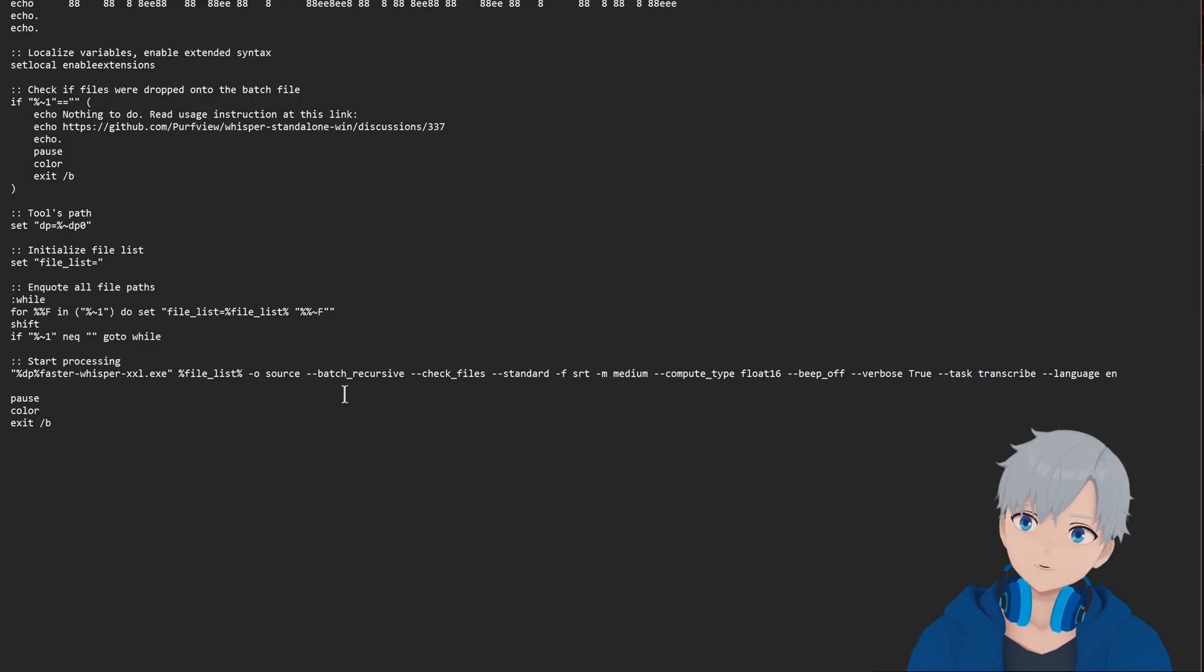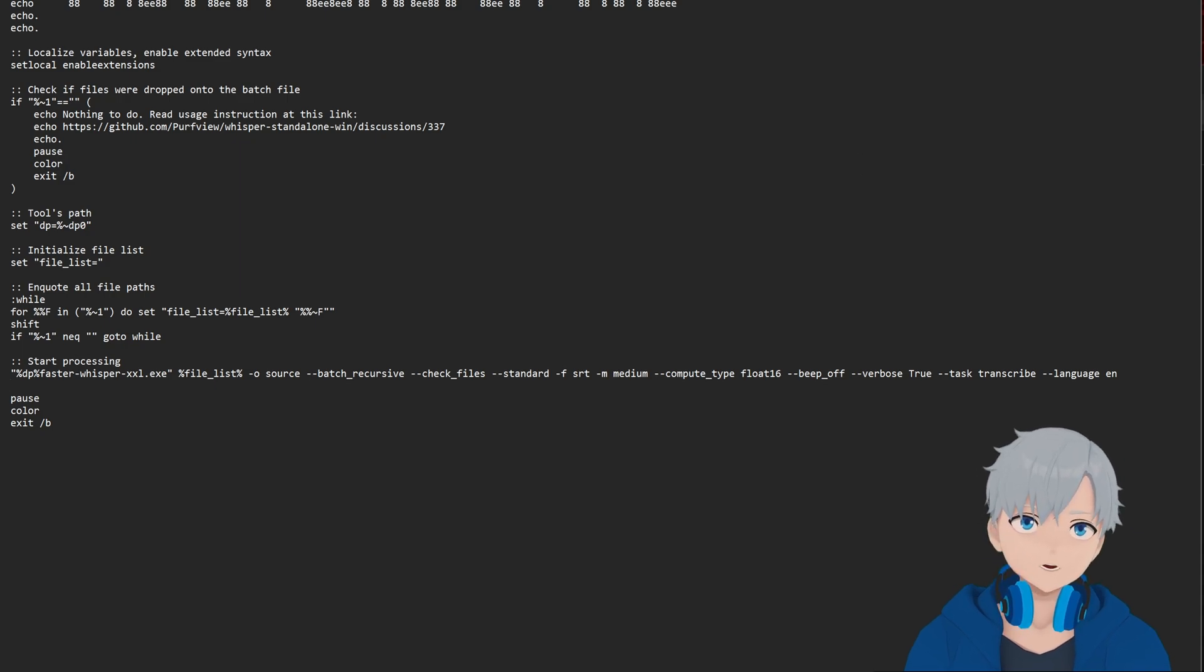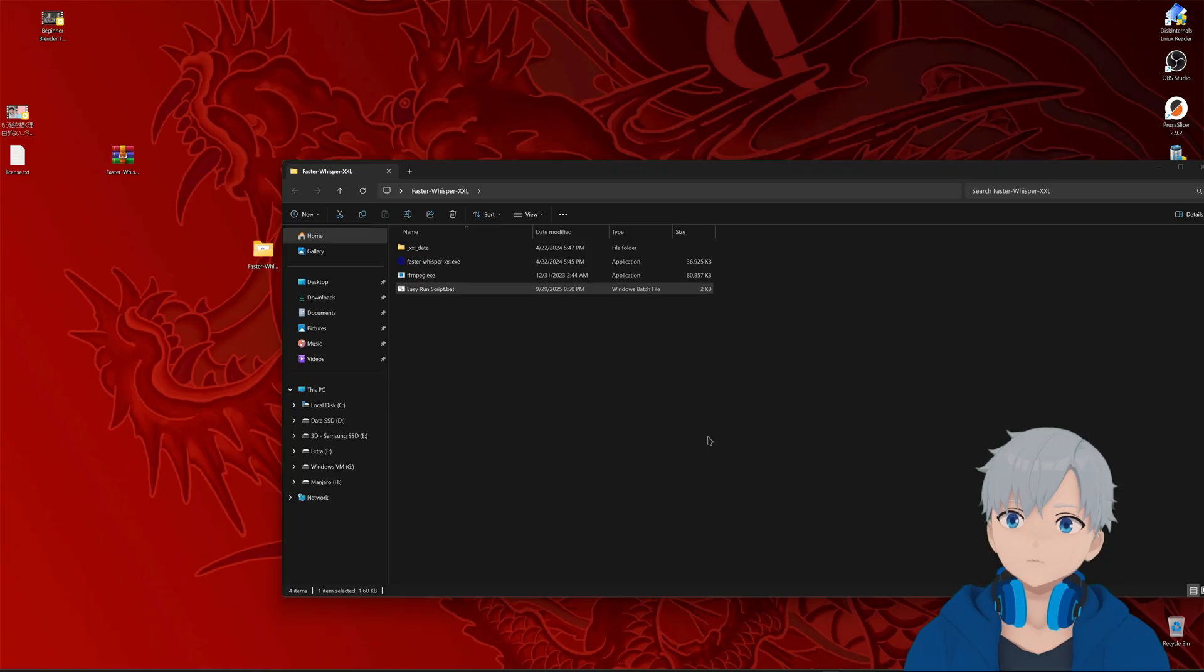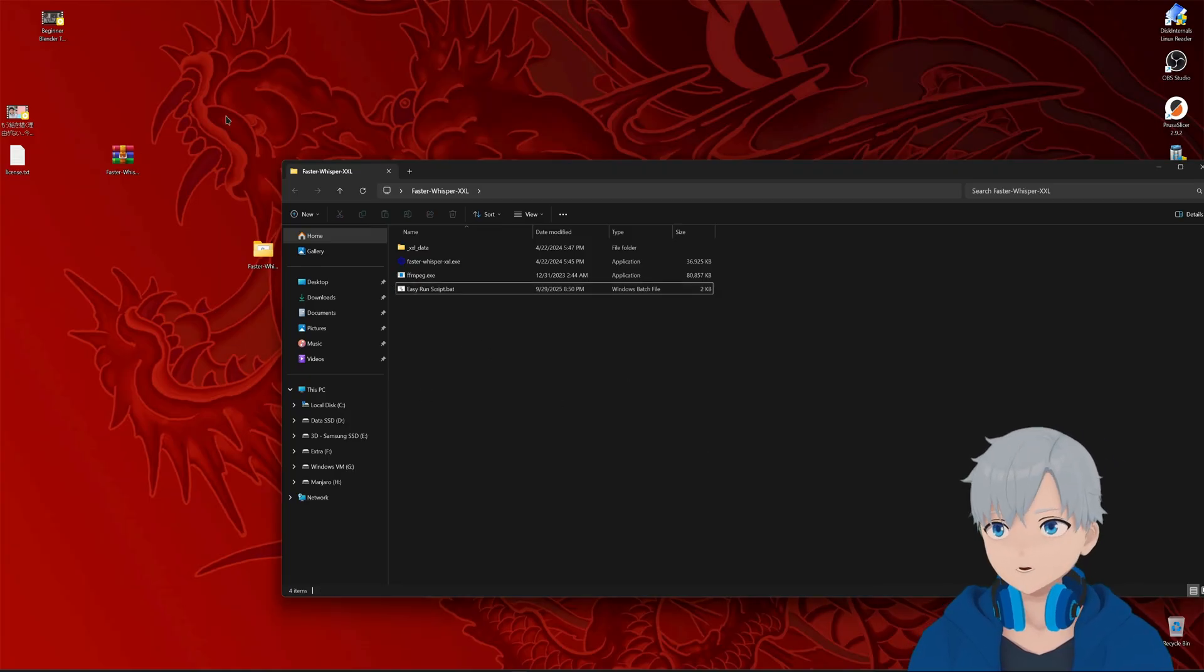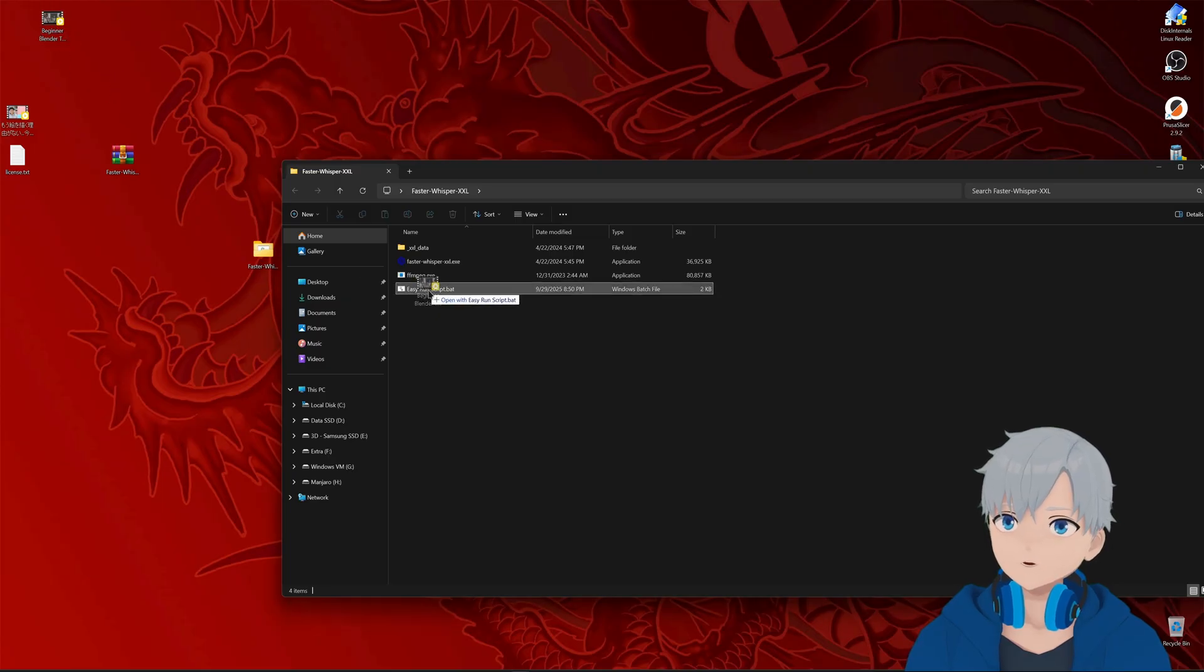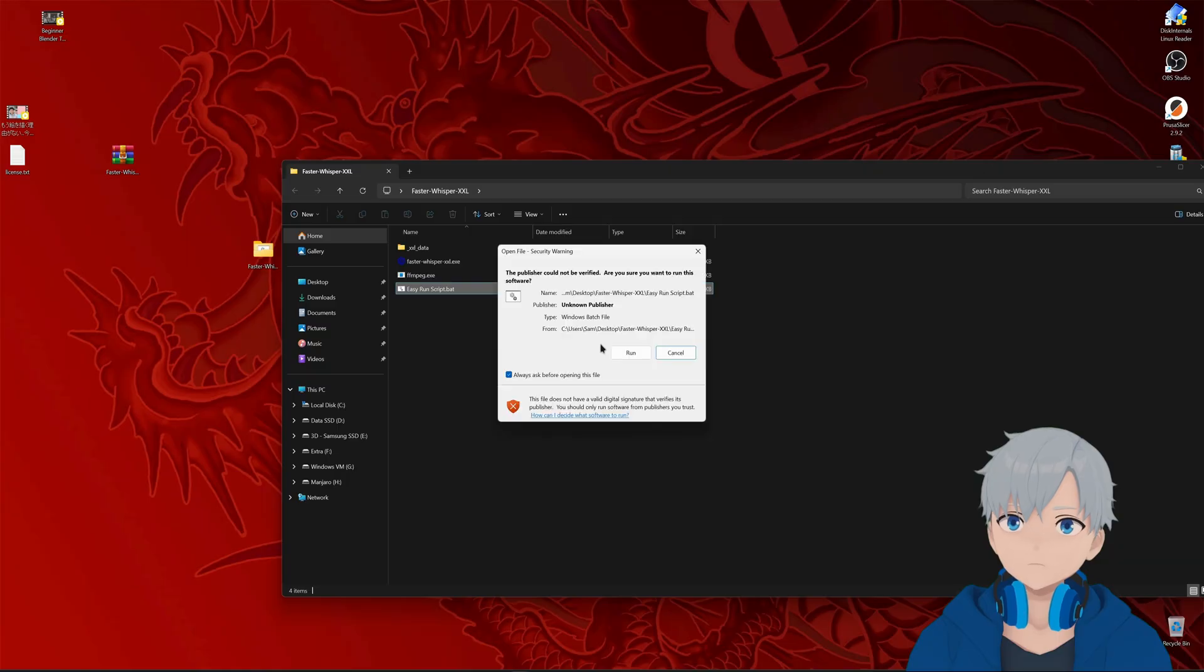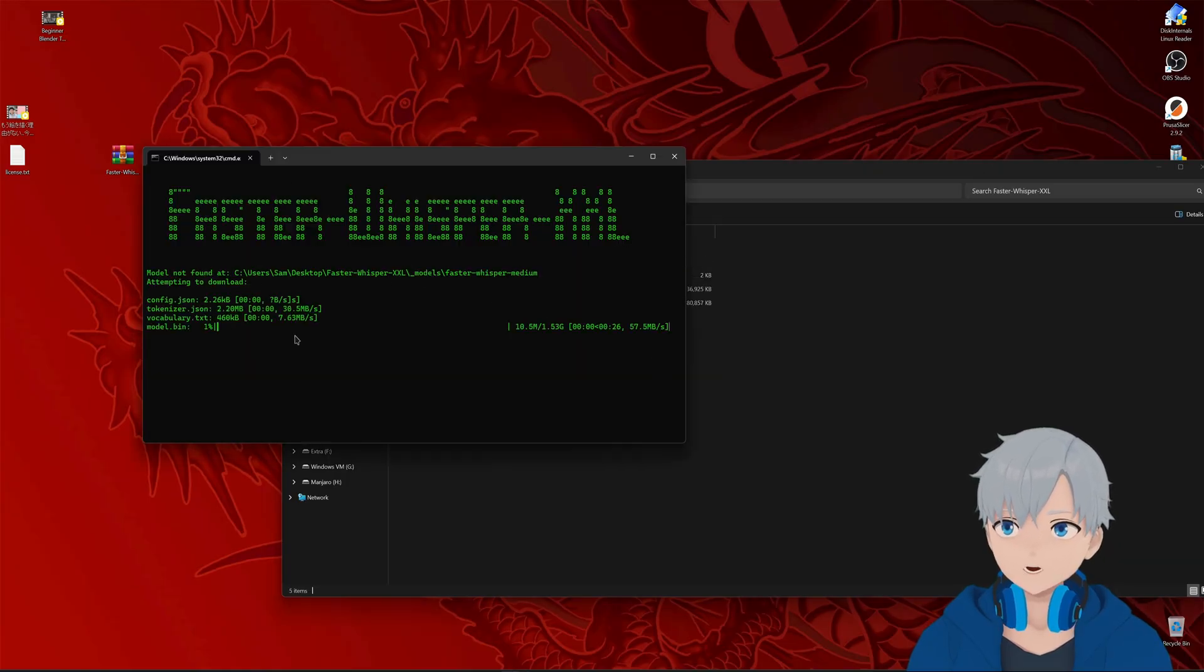So after you do the changes if you change anything then use ctrl s to save. And I can just close it. So let's go and transcript the video. So you're gonna drag it on top of the script. And then you click on run.